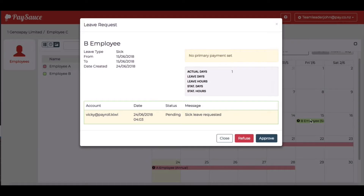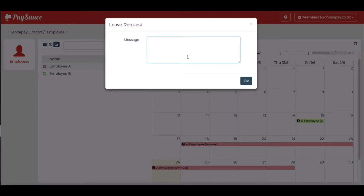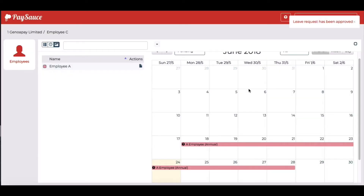For employee B, when I select that, I can see that employee B has requested some sick leave. As the team leader, I can approve that and make a message if I want to.